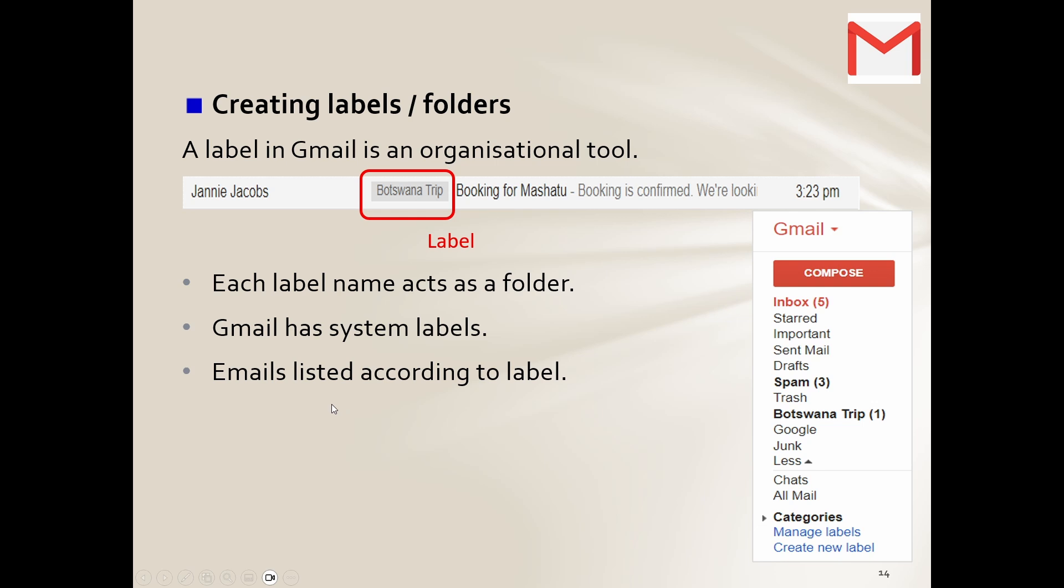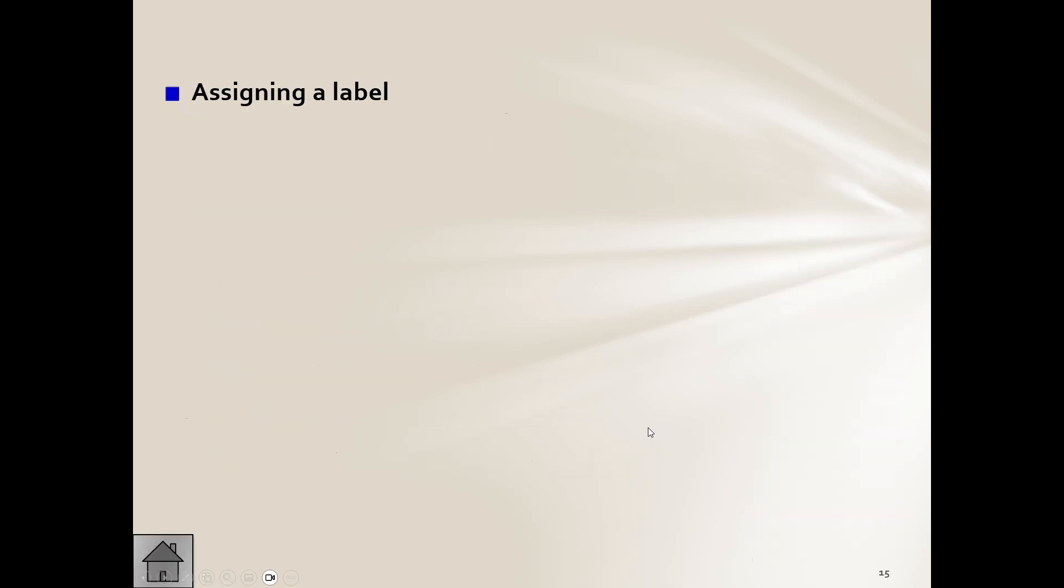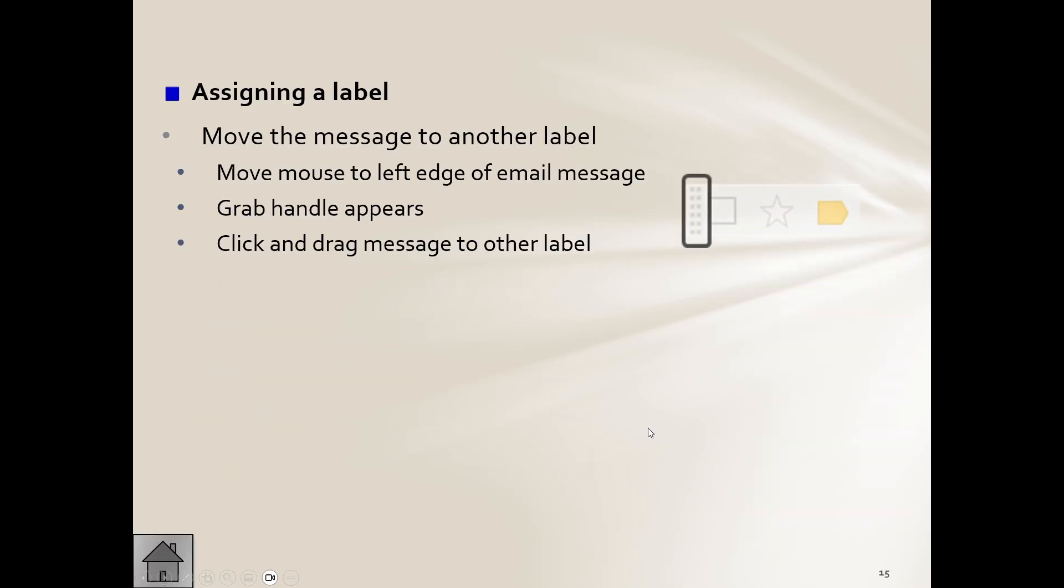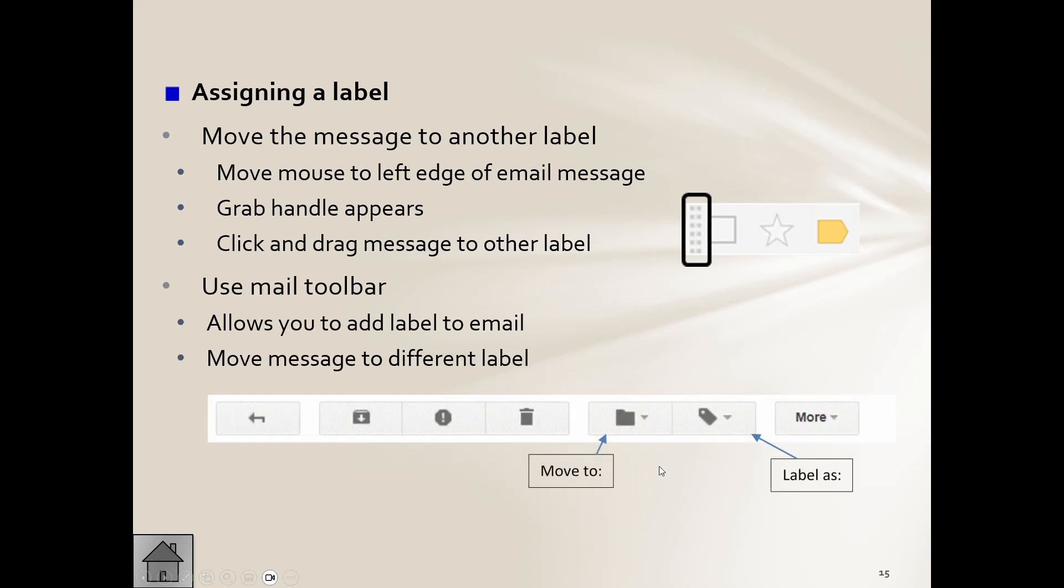And emails get listed according to that. Now an email can have more than one label, they tell us as well. And deleting a label will not delete the message, so let's just be clear on that, right?